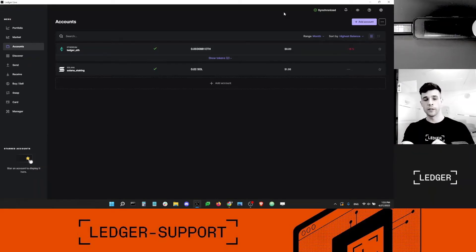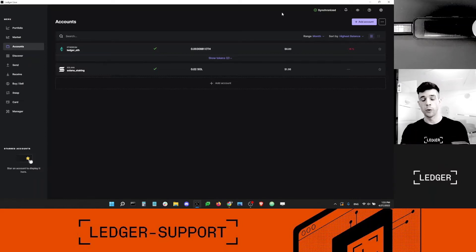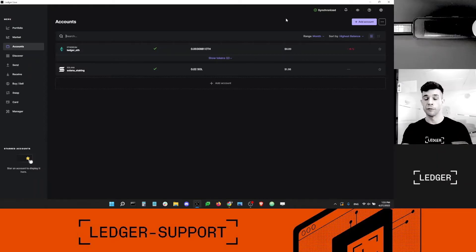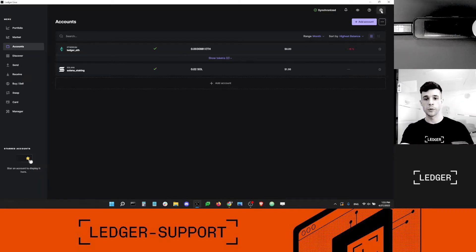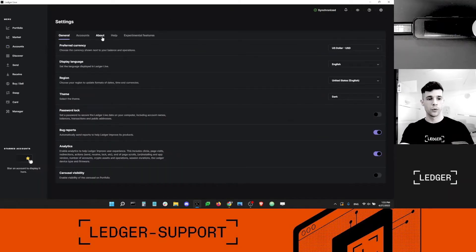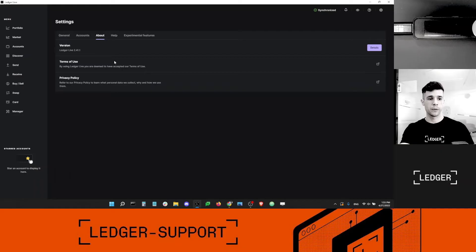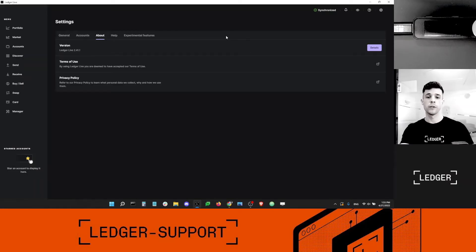I'm going to show you today how to stake your SOL coin with your Ledger device and Ledger Live. The first thing you need to make sure of is that you are running Ledger Live version 2.41.1 or above. To check, open Ledger Live, go into Settings, then About, and there is a section called Version. If it says 2.41.1 like mine, then you're good and you have access to the latest feature.